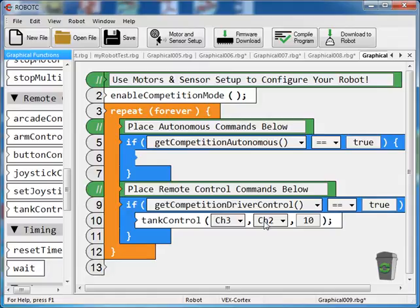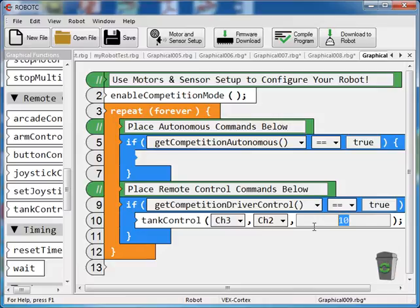If you look at the other way, it's 1 and 4. So I've got my tank control on channel 3, channel 2, and I'm going to bump that speed up to 100%.